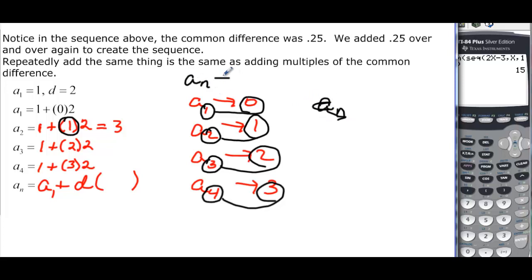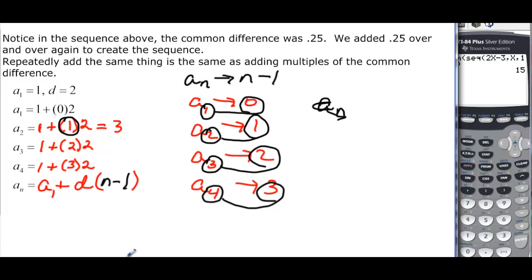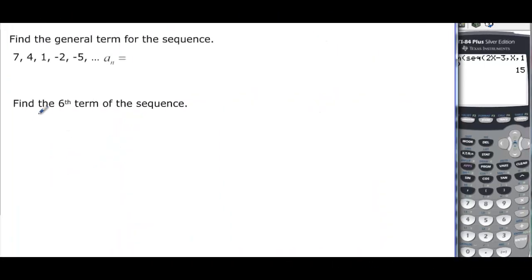That's our general formula: a sub n equals a₁ plus d times (n minus 1). To find the general term, we need a₁ and d. Here a₁ = 7 and d = 4 - 7 = -3. Checking: 1 - 4 = -3, and 1 + (-3) = -2, -2 + (-3) = -5. So d = -3.